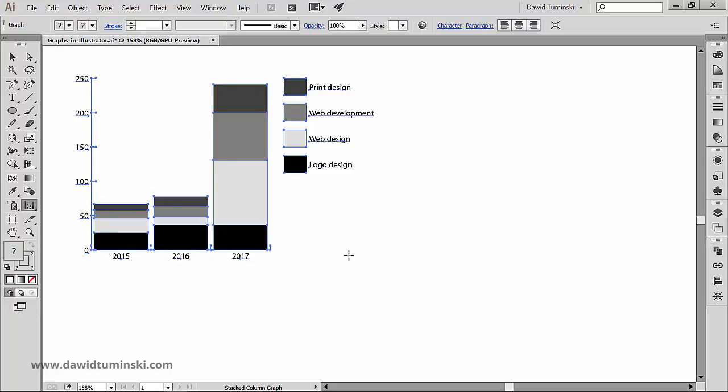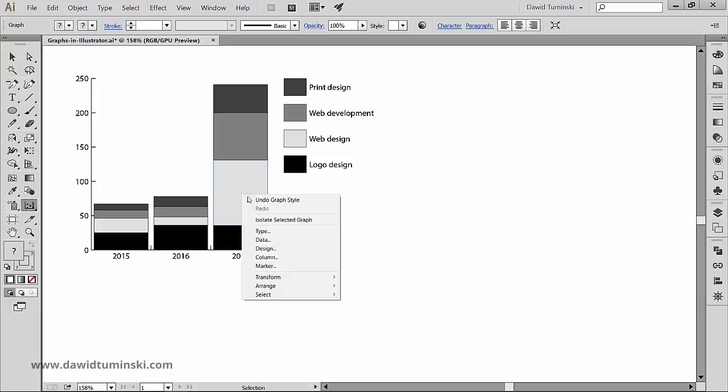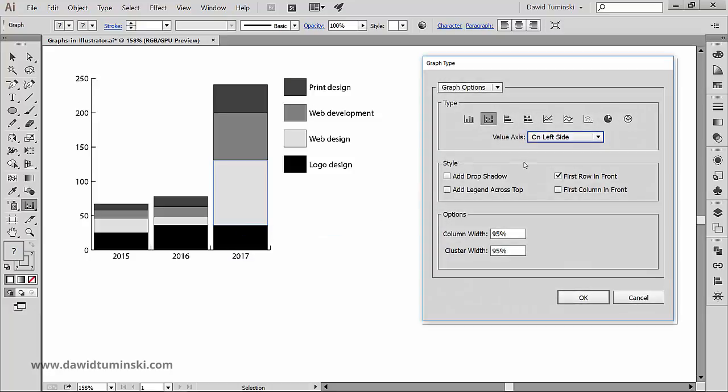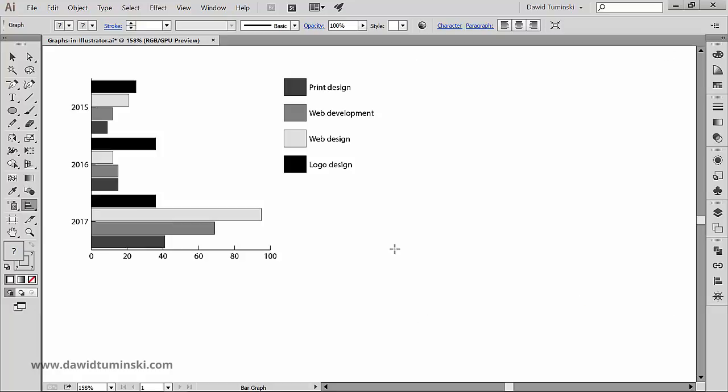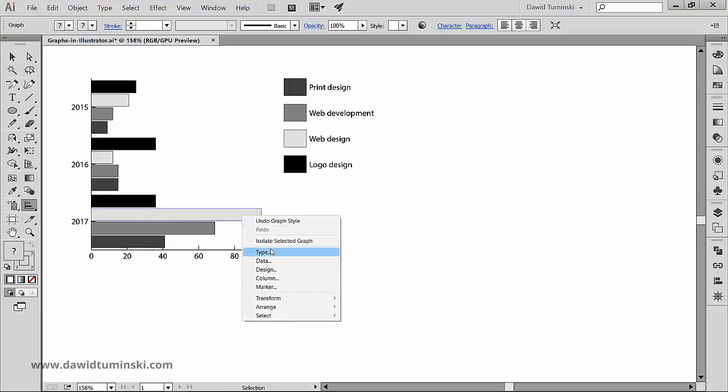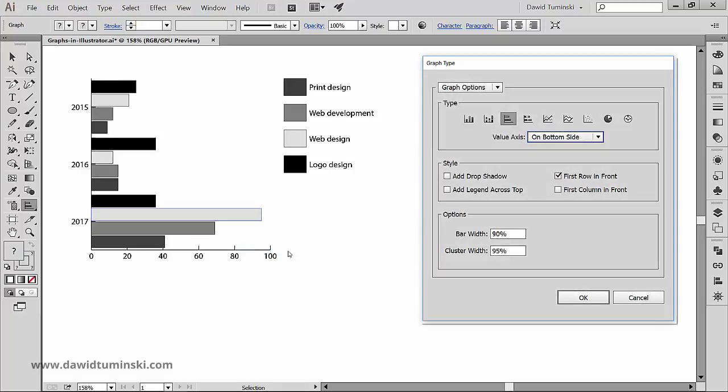Now I'll right-click again and choose the next graph, which is the bar graph. And now let's repeat the process for all the other graphs: the stacked bar graph.